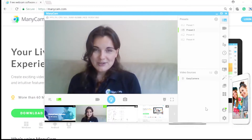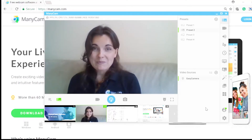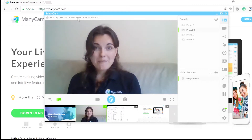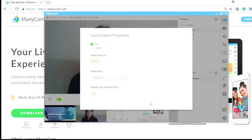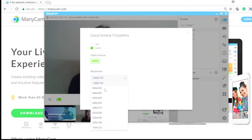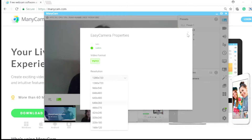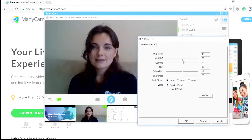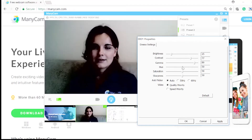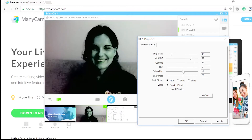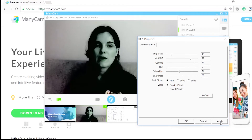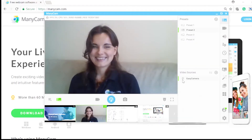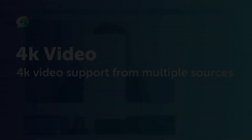Each camera has its own specifications and requires different settings. With Manicam you'll be able to control all the camera settings directly from the software. By simply right-clicking on the main video source, you'll be able to choose the resolution, then custom, and then choose the resolution you'd like to display during your live stream. Doing the same thing — right-clicking and going to properties — you can play around with the brightness, contrast, and so many more. Just don't forget to click Apply and all the settings you've selected will be in your live stream.